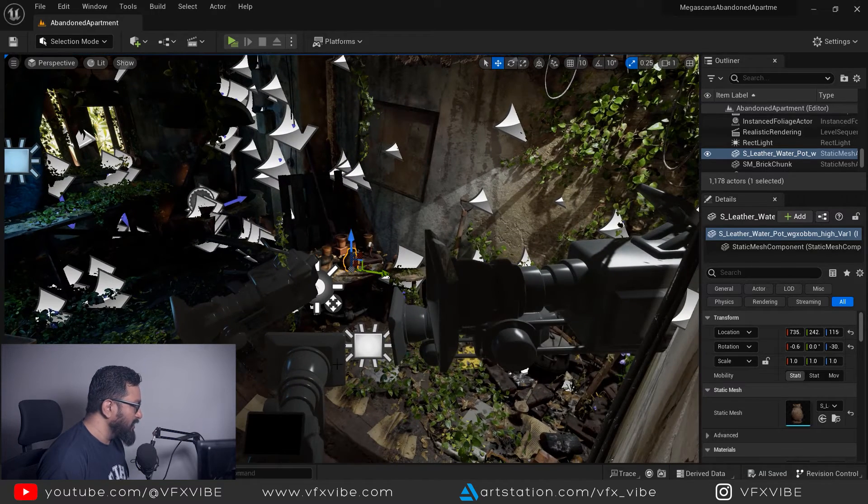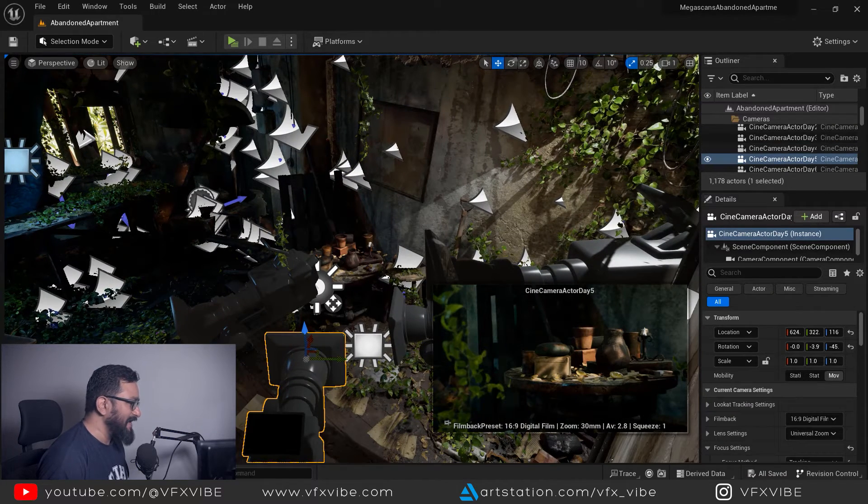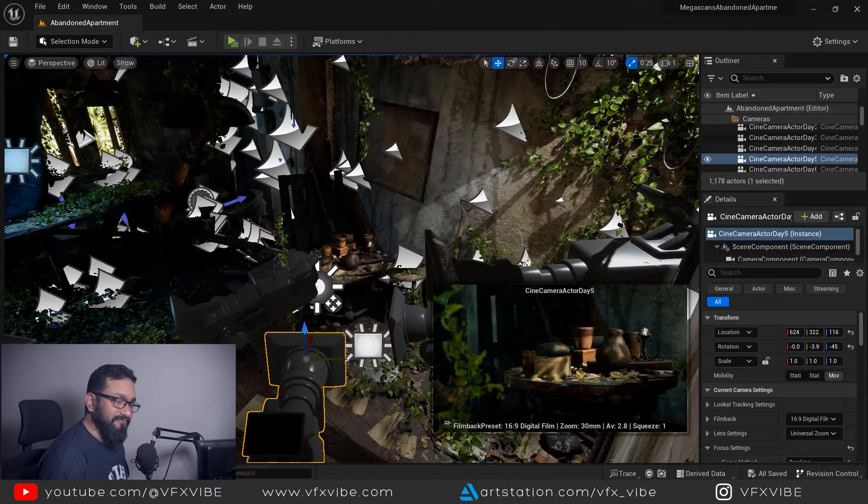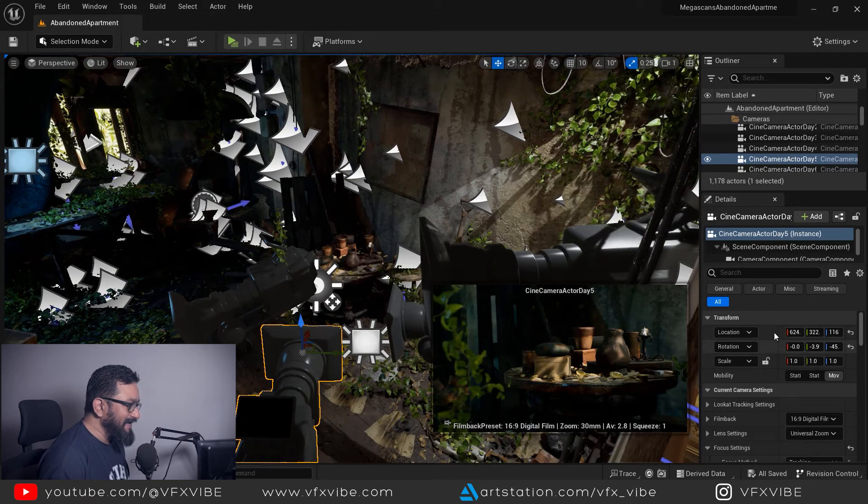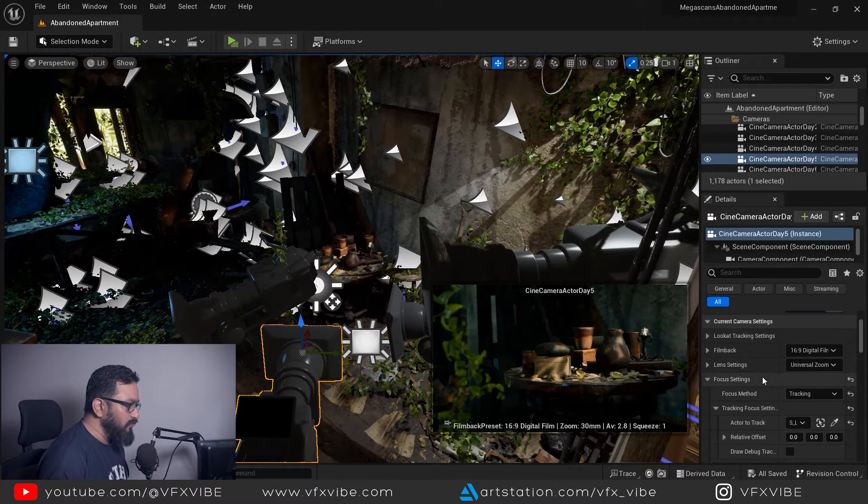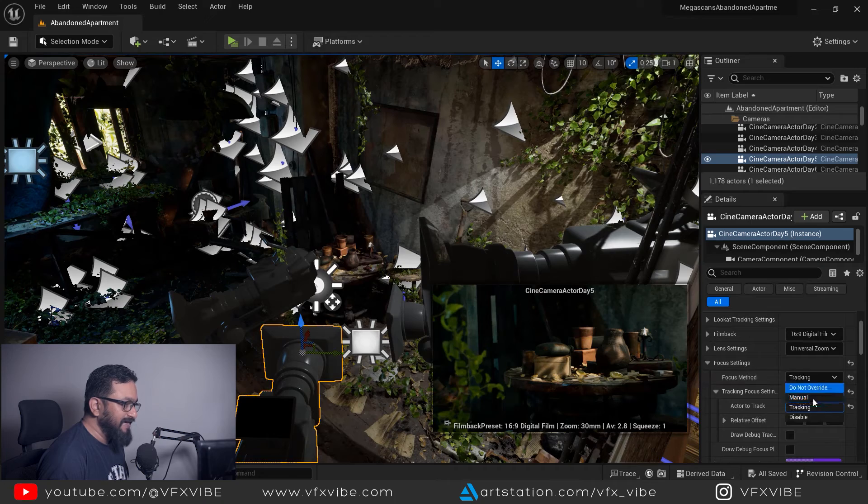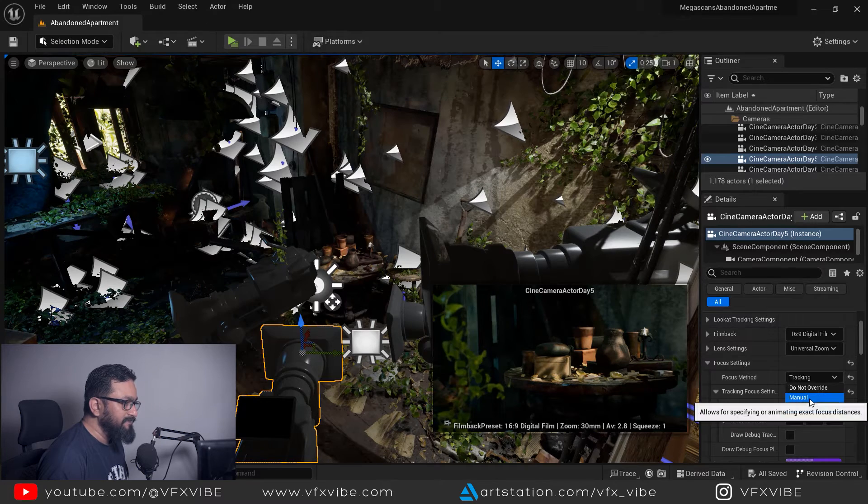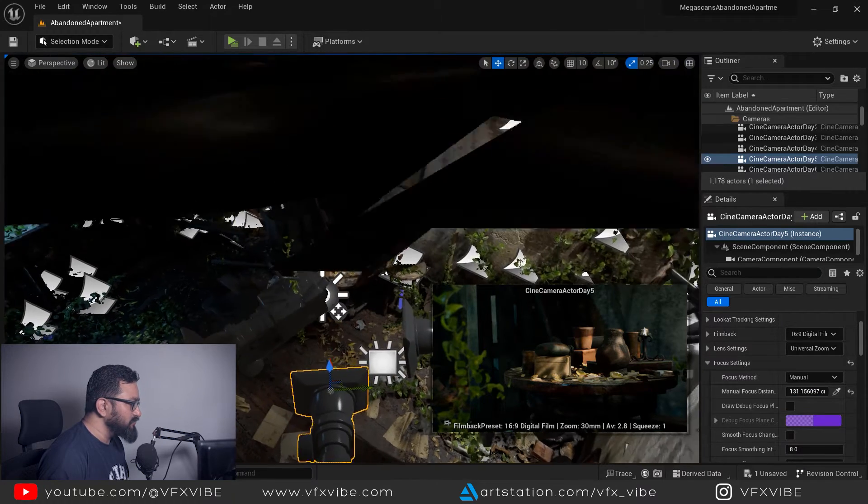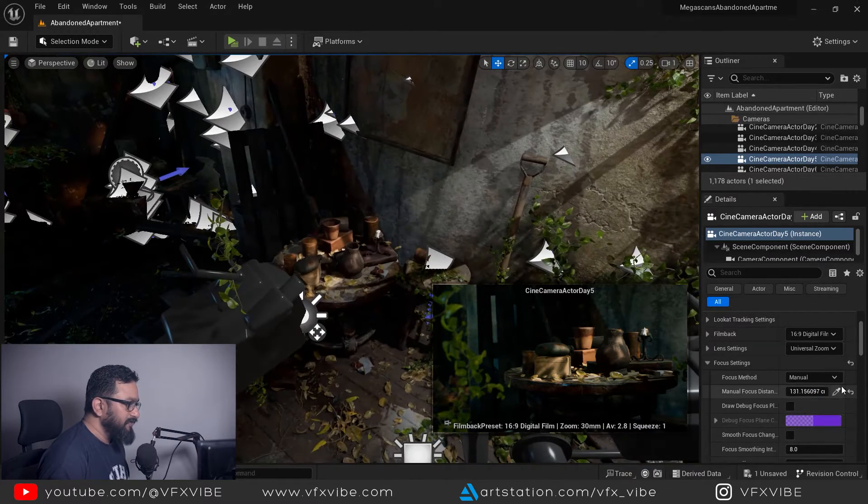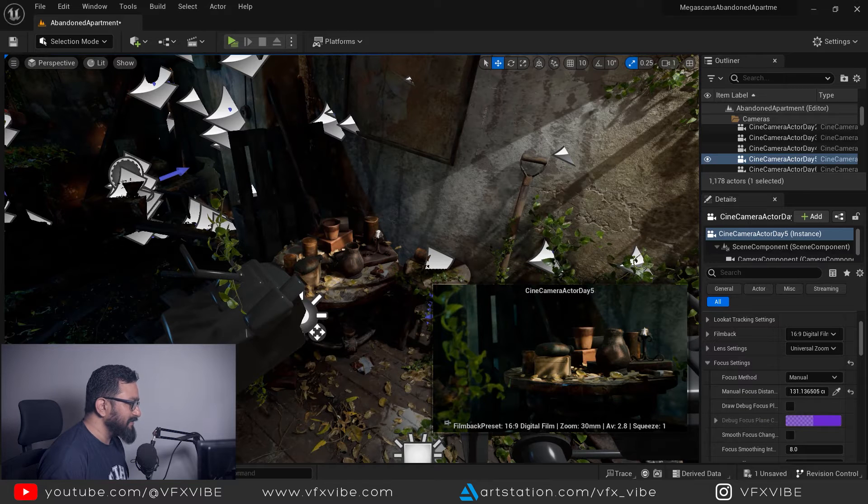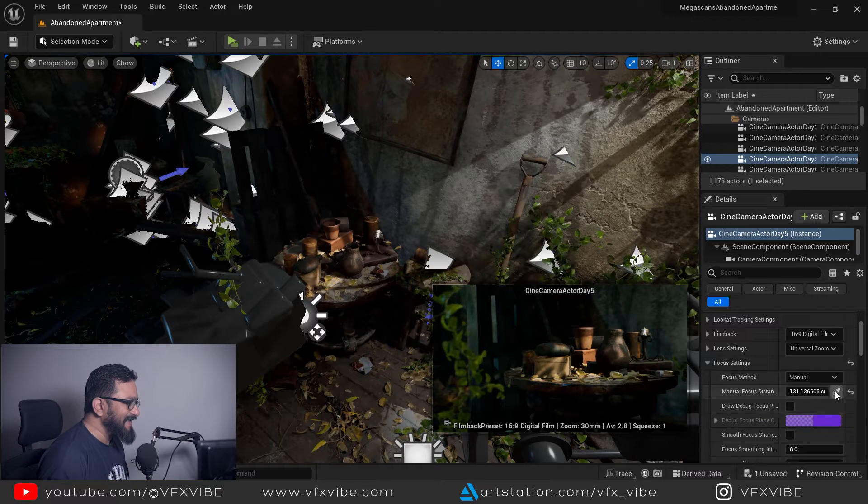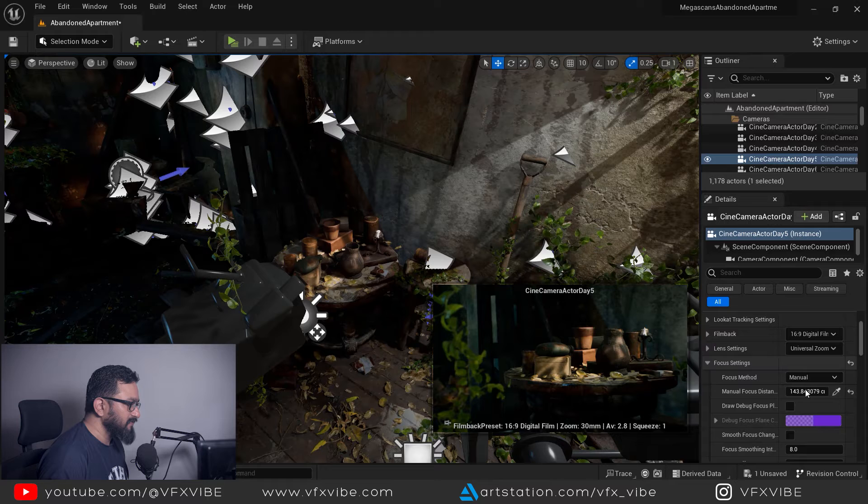What I am going to do is select my camera, which is this camera cine camera actor day five. In the detail panel I can change the focusing method. By default it will be manual, so it's pretty easy to fix. You can pick over here and pick this thing or pick any element you want to focus.